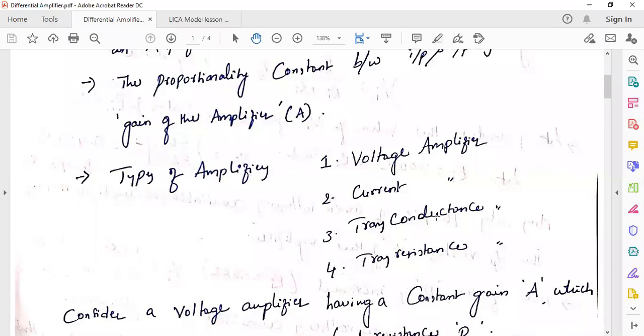We have different types of amplifiers: voltage amplifier, current amplifier, transconductance amplifier, and transresistance amplifier. A voltage amplifier has voltage input and voltage output. A current amplifier has current input and current output. A transconductance amplifier has voltage input and current output. A transresistance amplifier has current input and voltage output.